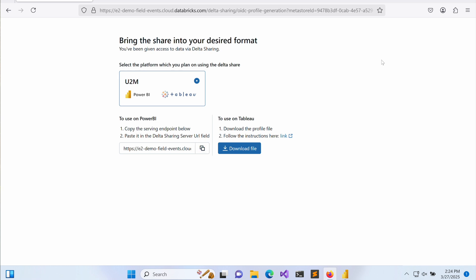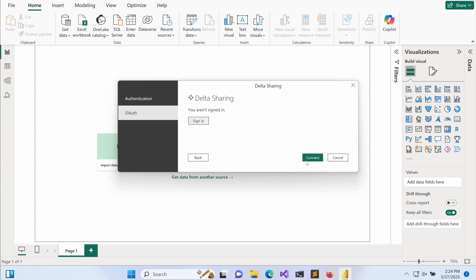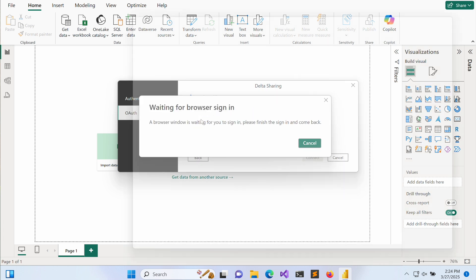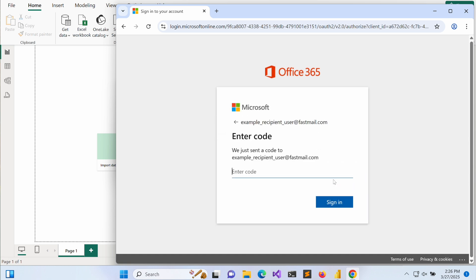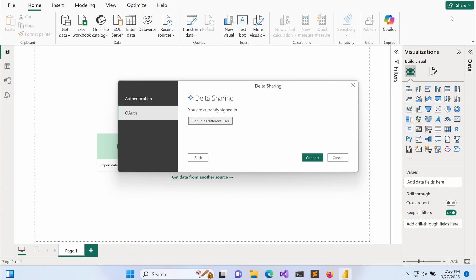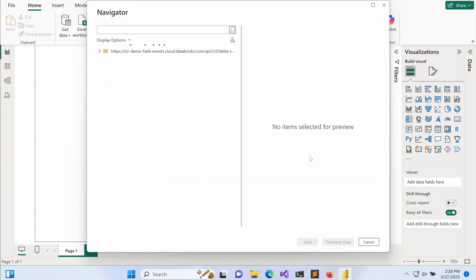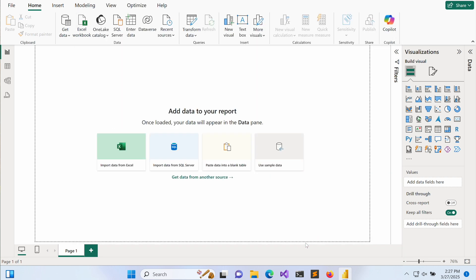When they proceed, Power BI launches a browser window, redirecting the user to their organization's Entra ID for authentication. In this flow, authentication is federated to Entra ID, meaning the user must authenticate through their organization identity provider before accessing the shared data set. The user signs in using their organizational credentials. If Entra ID configuration enforces multi-factor authentication, the user will be prompted to complete that step before logging in.